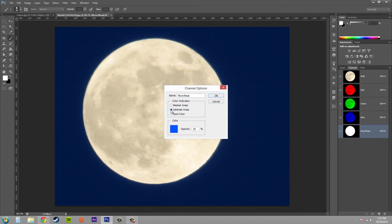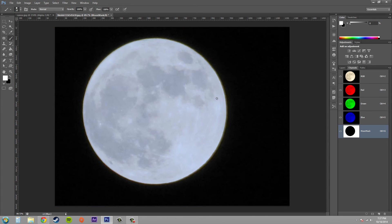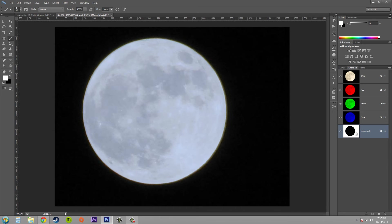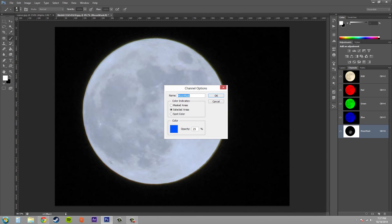So if I change this to selected areas you can see that now the blue is over top of the white area and this has been inversed or inverted I mean.